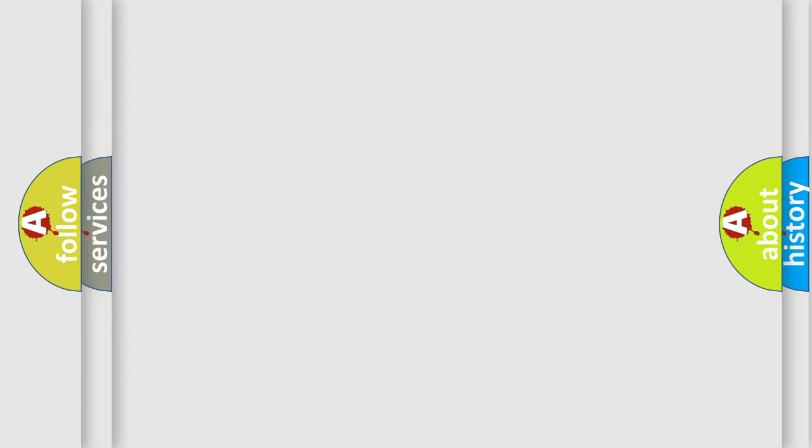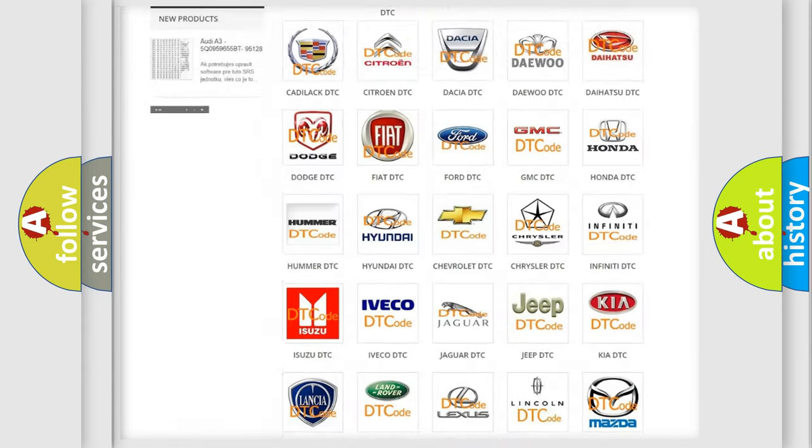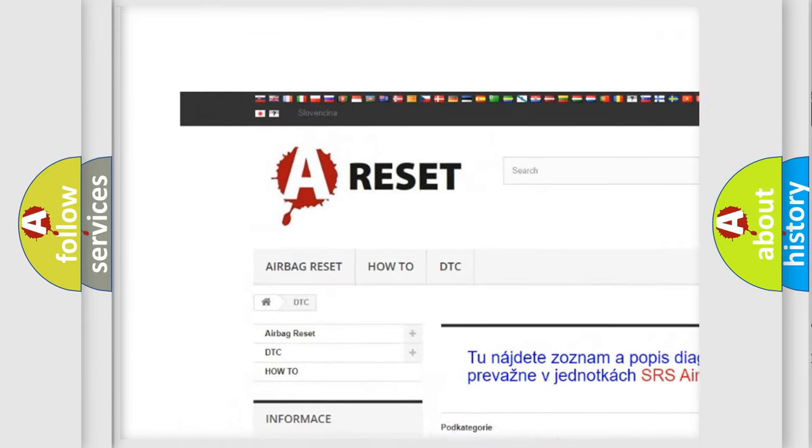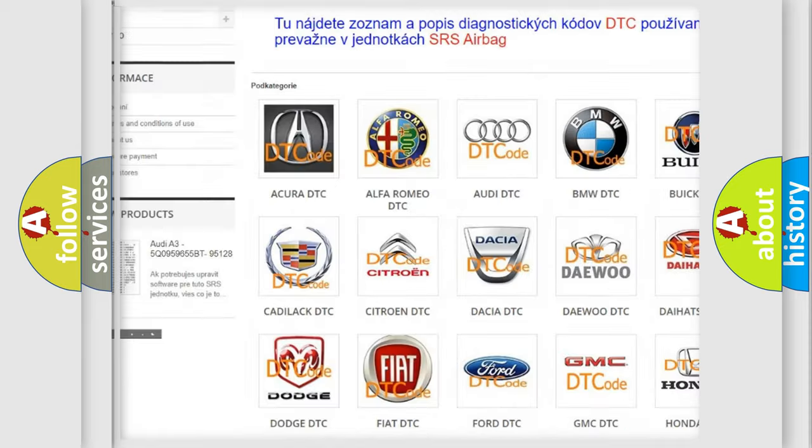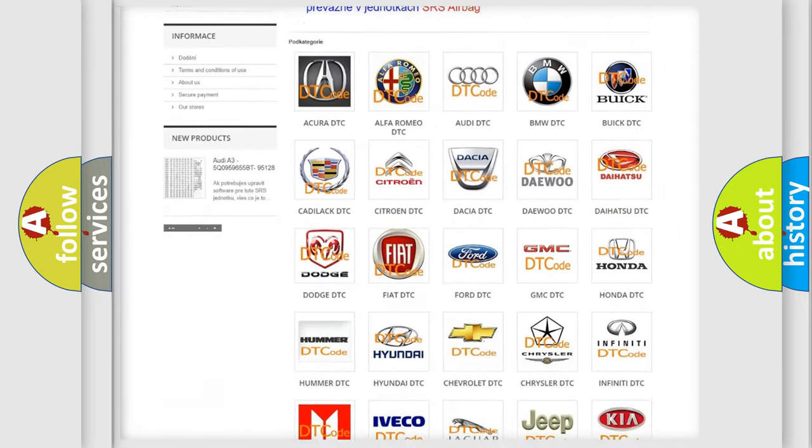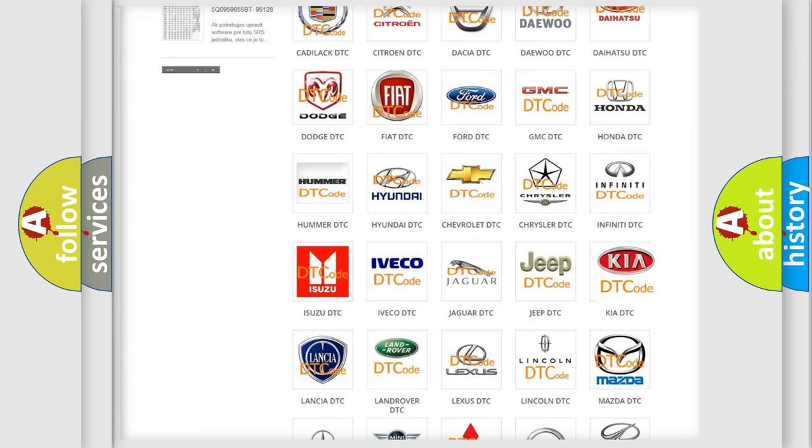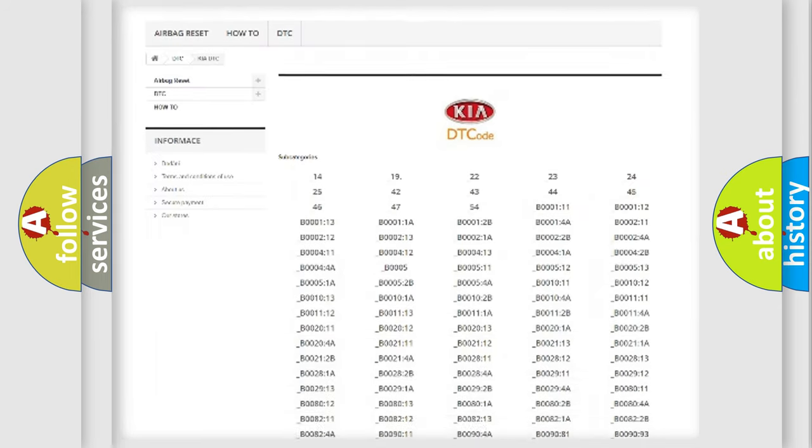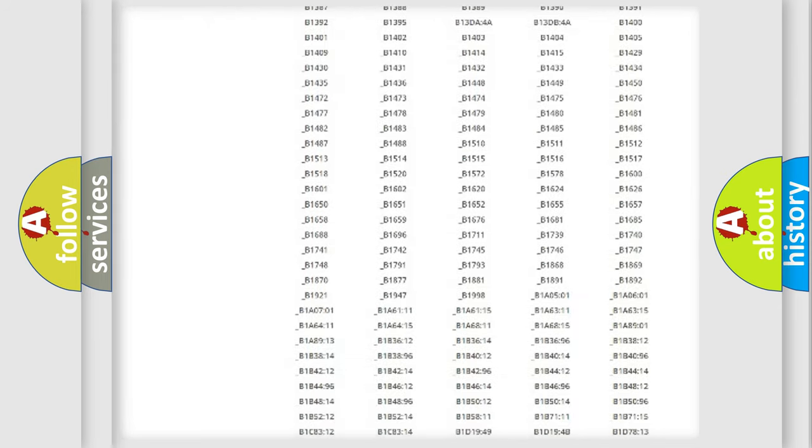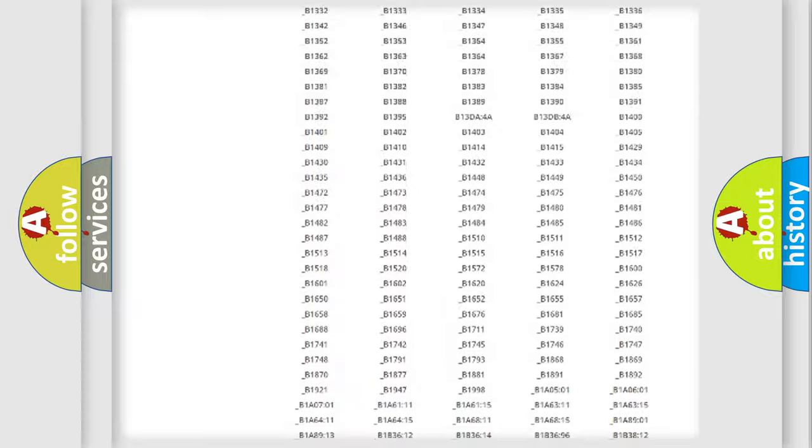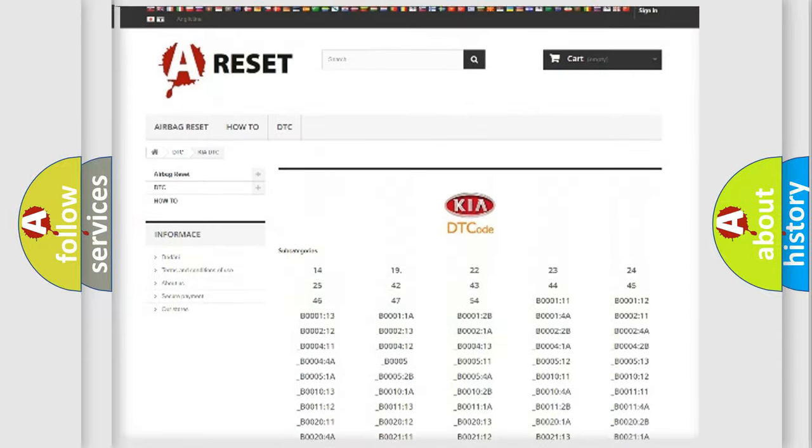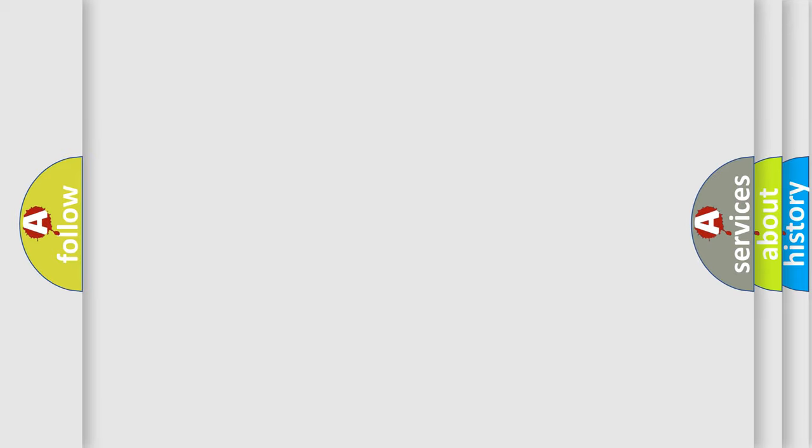Our website airbagreset.sk produces useful videos for you. You do not have to go through the OBD-II protocol anymore to know how to troubleshoot any car breakdown. You will find all the diagnostic codes that can be diagnosed in Kia vehicles. Also many other useful things. The following demonstration will help you look into the world of software for car control units.